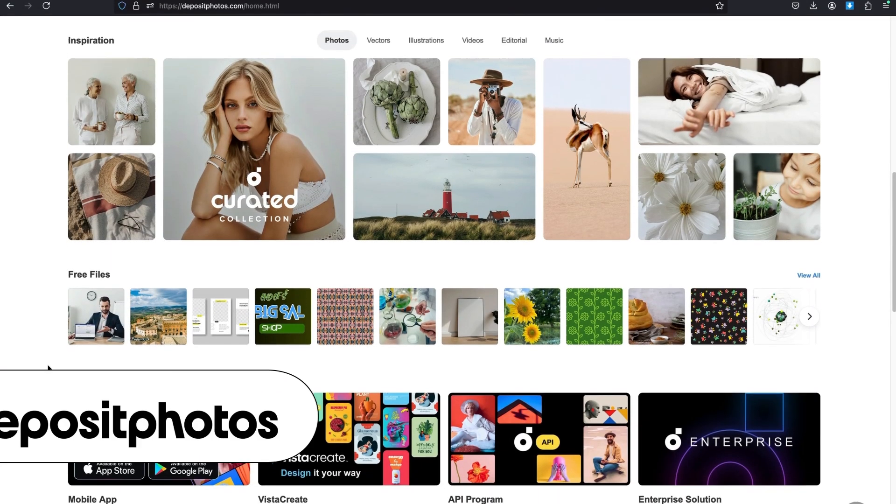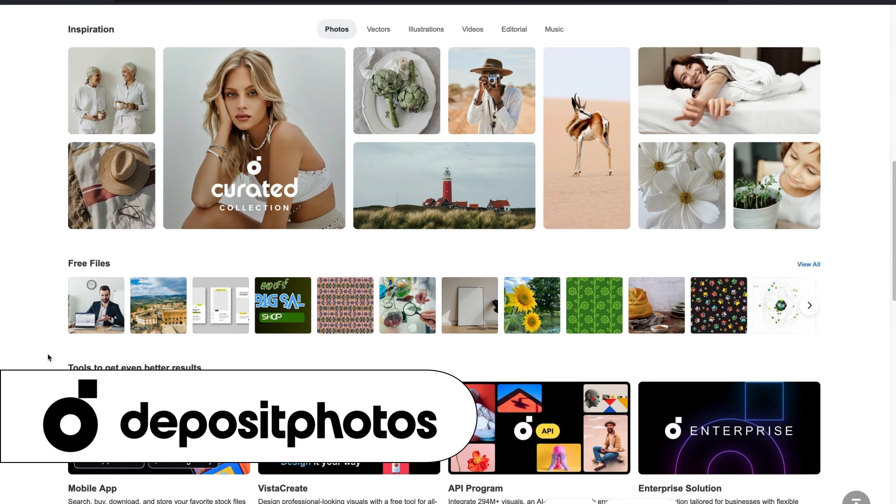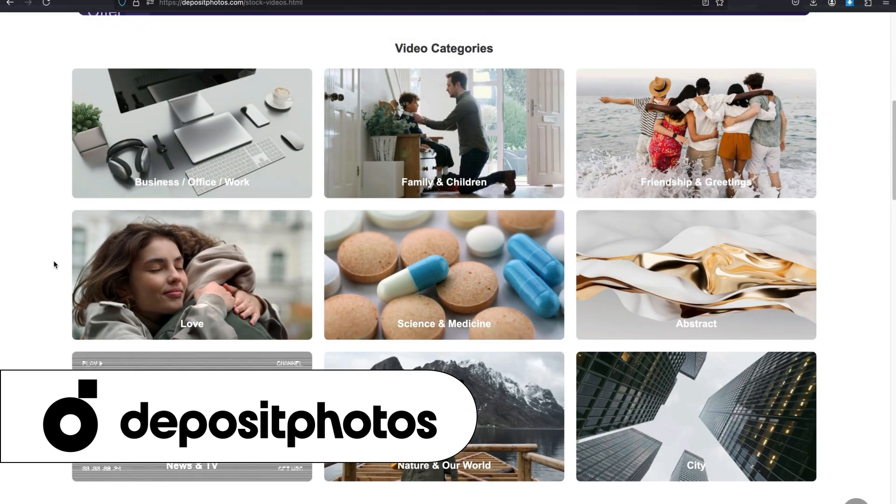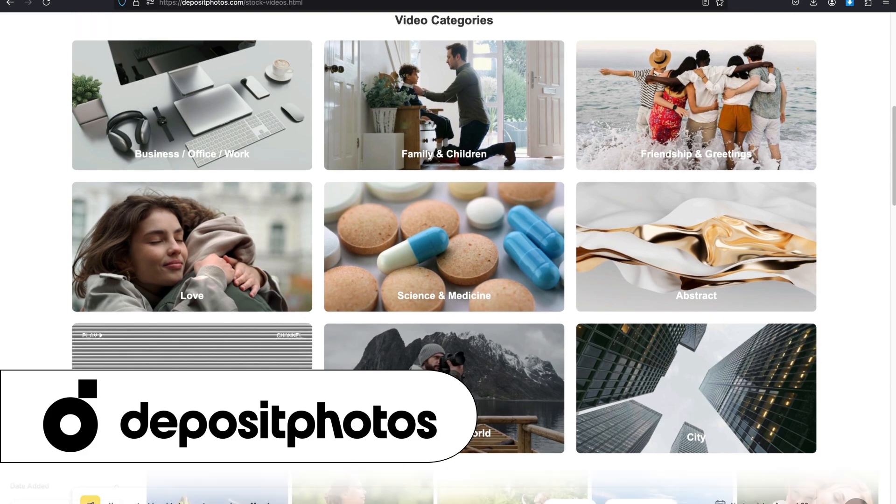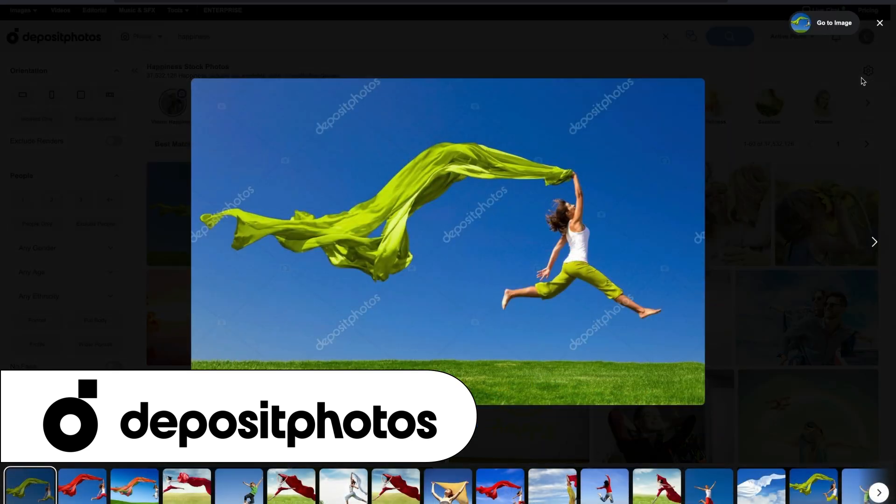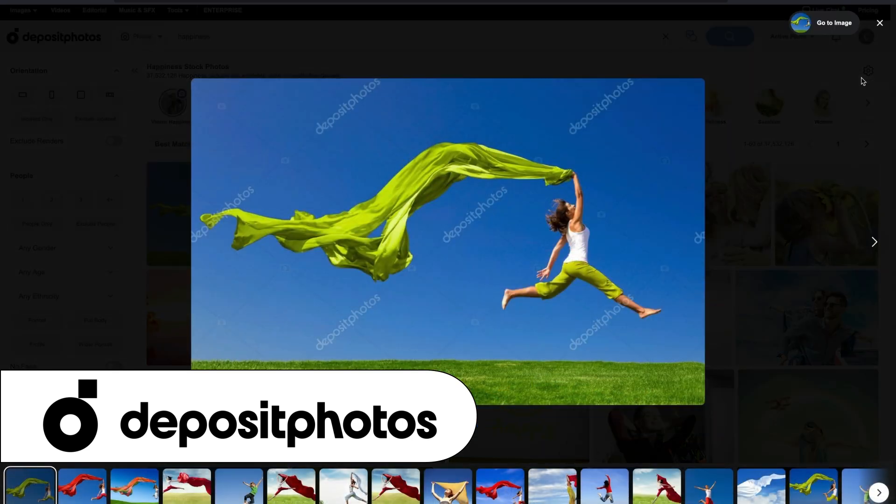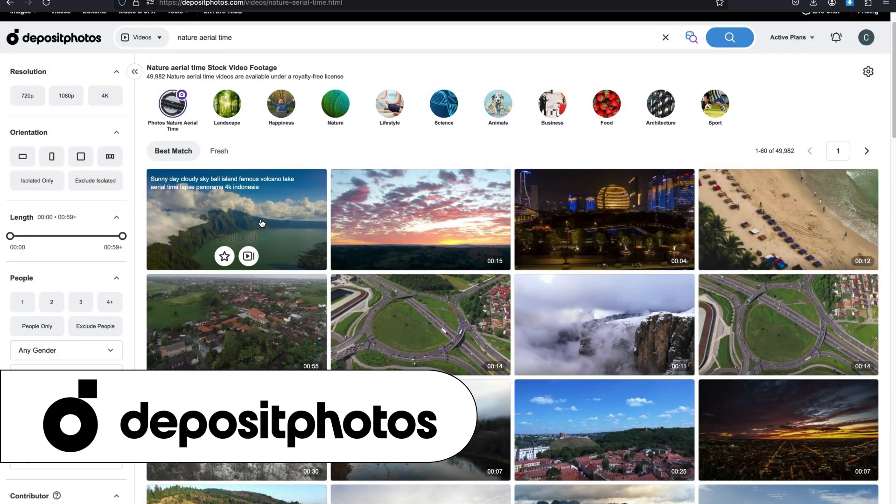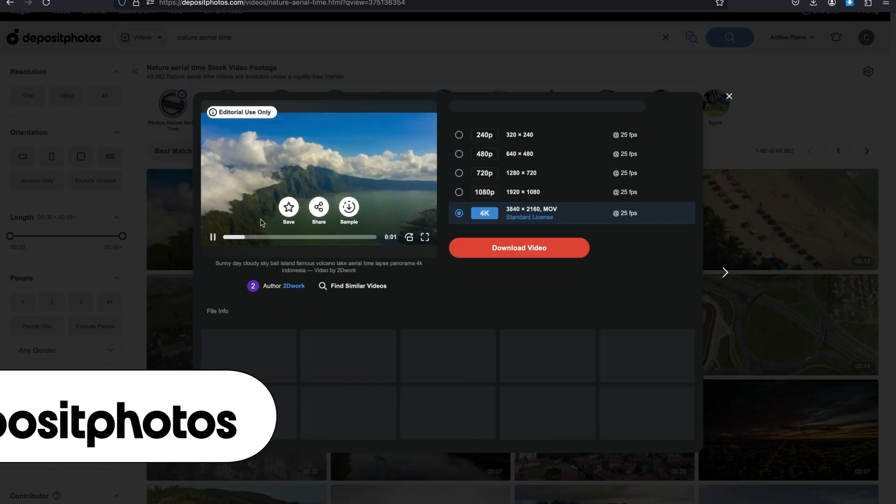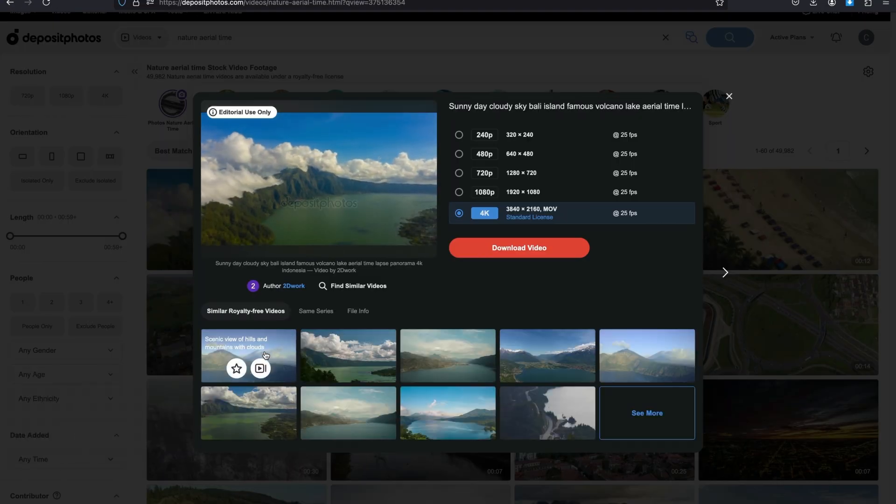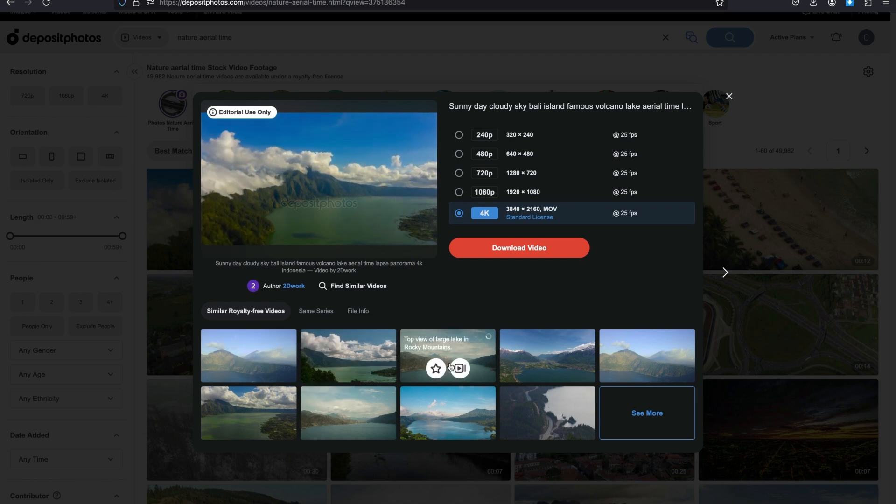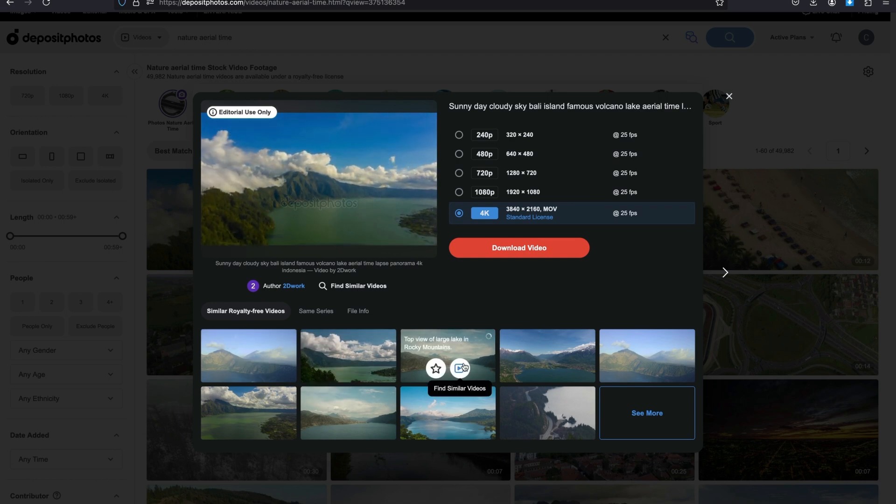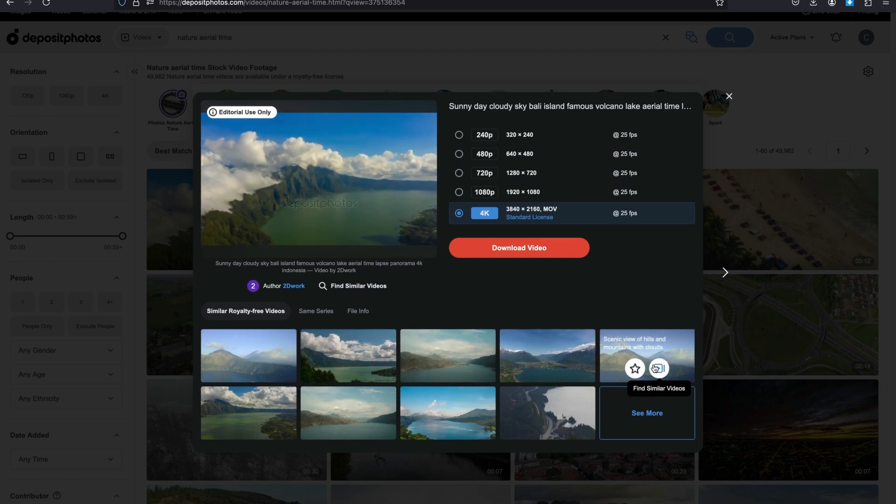A great place to create amazing AI images is Deposit Photos. Deposit Photos is a digital marketplace with over 200 million photos, vector images, videos, and audio files. And today we are going to take a look at their new AI image generator. If you'd like to find out more about Deposit Photos and all the cool tools and assets they have, click on the link in the description below.